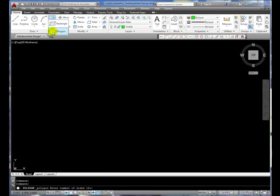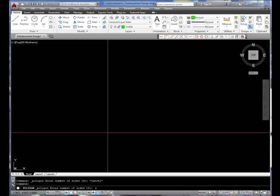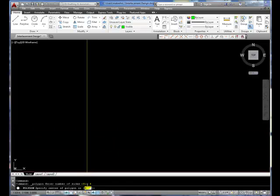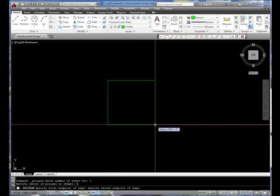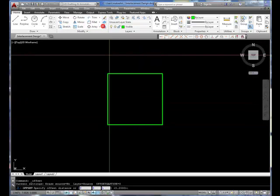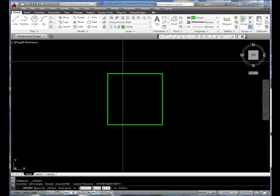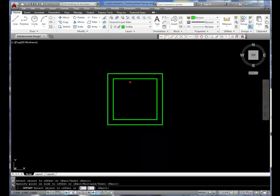Let's start out by drawing a polygon that has four sides. I'm going to select the Edge option and make this distance two units. I'll use the Offset tool and specify an offset distance of 0.2, and offset that to the inside.